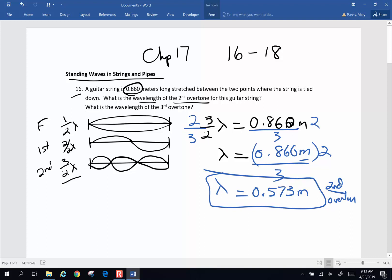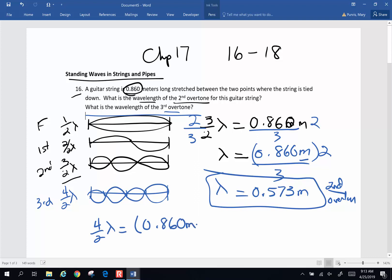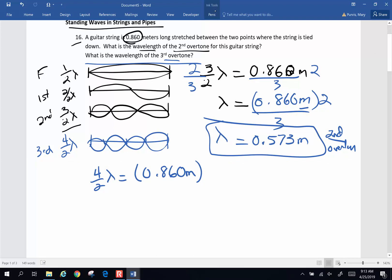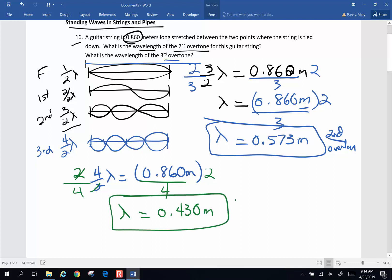The next question is: what is the wavelength of the third overtone? For a string, it goes up by whole intervals of half wavelength, so the third overtone is going to be four half wavelengths. Four half wavelengths equals 0.860 meters as the length of the string. Solving for wavelength: multiply both sides by two, divide both sides by four. The wavelength is 0.86 times two divided by four, giving a wavelength of 0.430 meters for the third overtone.